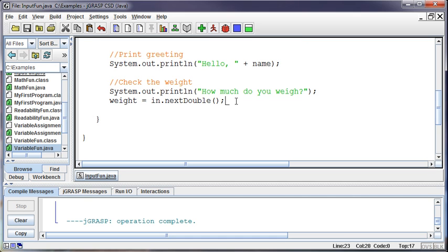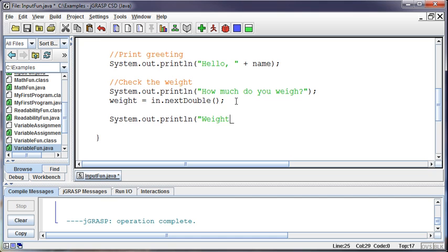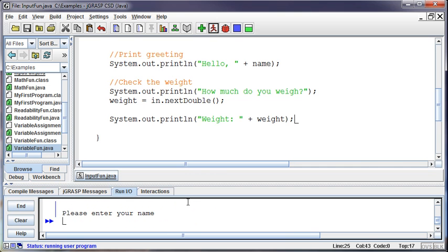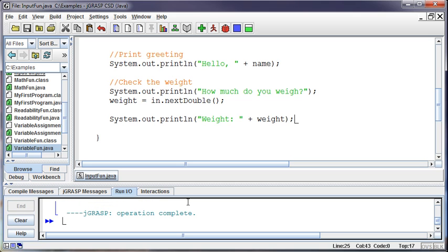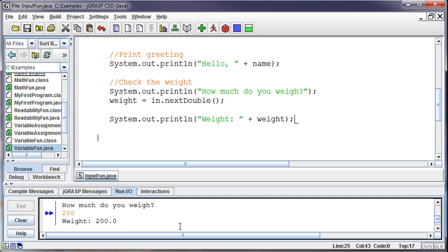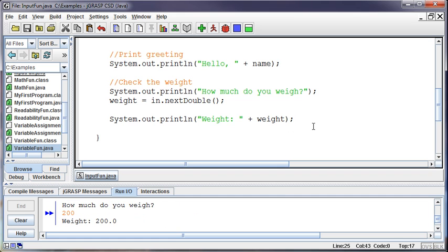Now it runs fine. And so we could print out that information system.out.println we could say weight and then print out their weight they just entered to make sure that this works. So please enter your name Spencer, how much do you weigh? Totally inappropriate, let's say 200 pounds. So weight is 200 so we got that information.